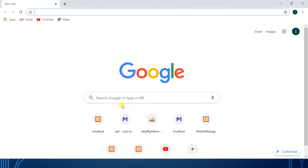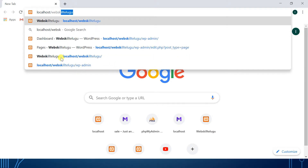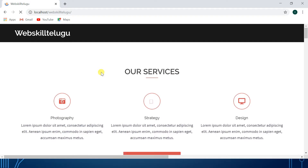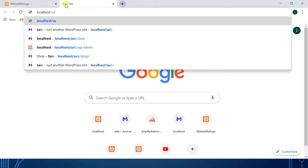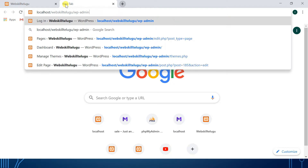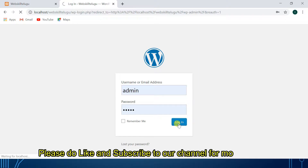I will open Chrome for this video. I will use the localhost. We will type the localhost and go to the login screen. I will click the login screen.